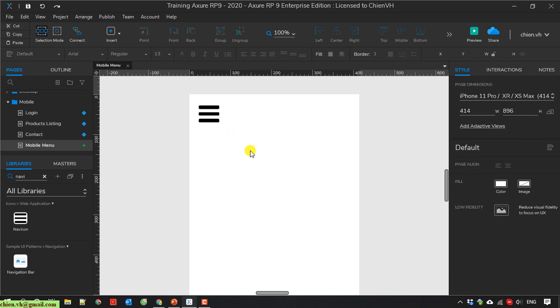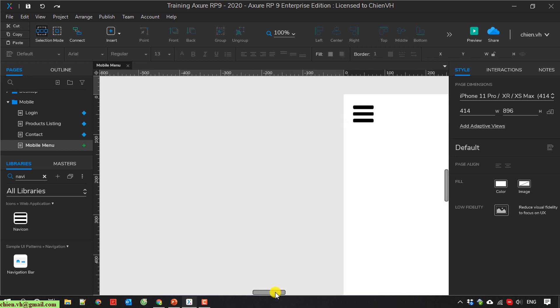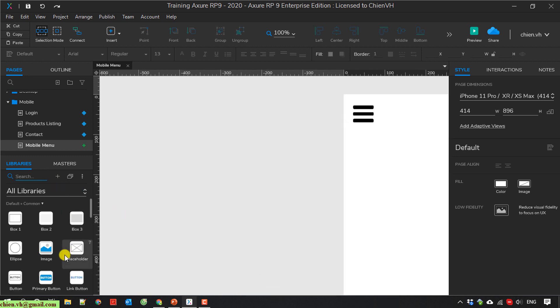And then I will create some links. I will use the box.